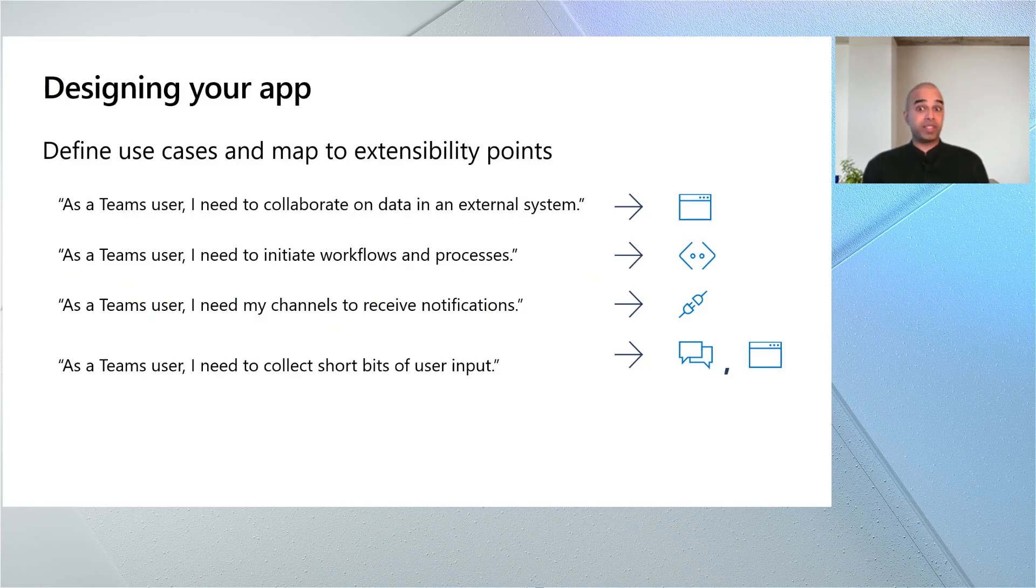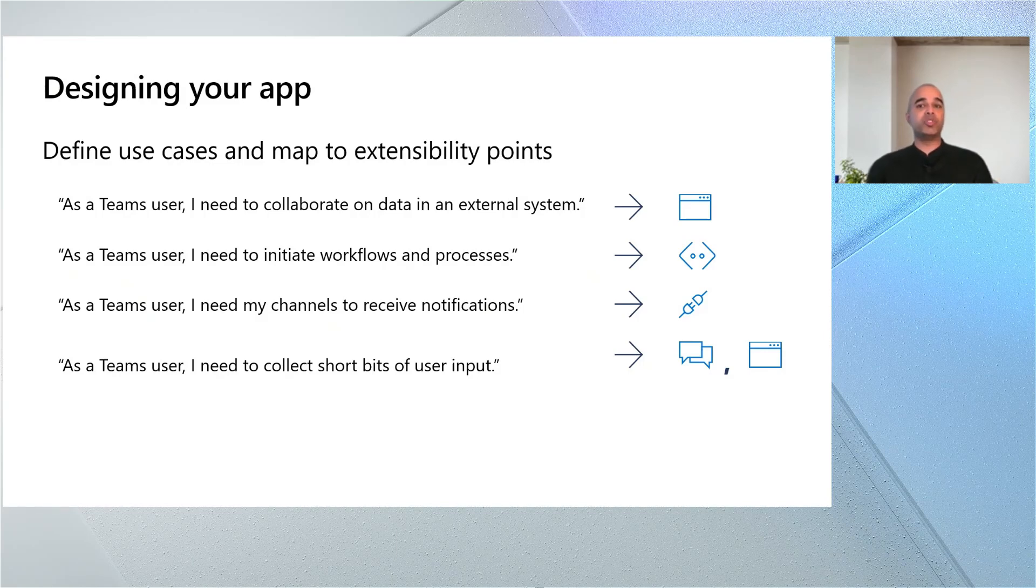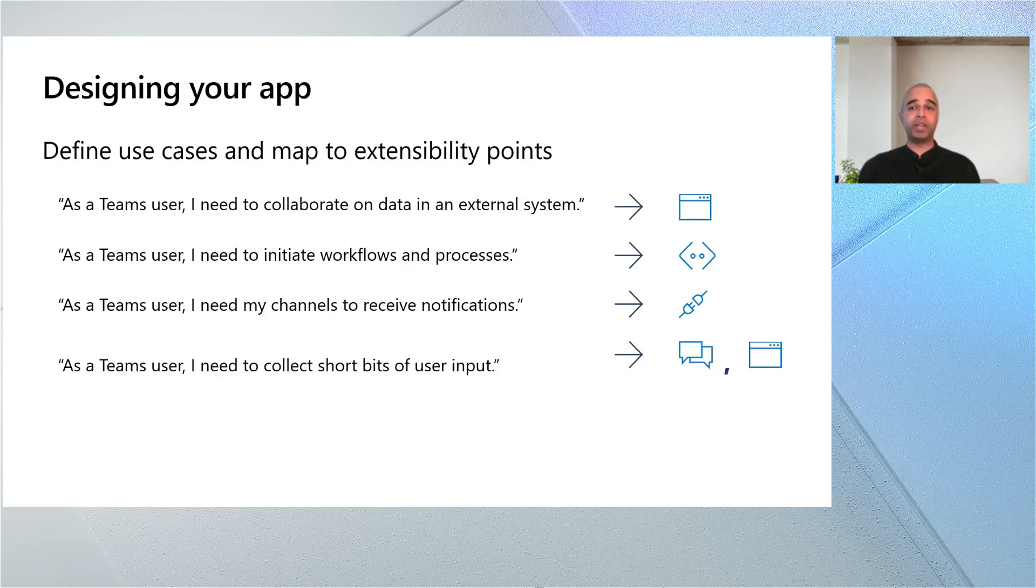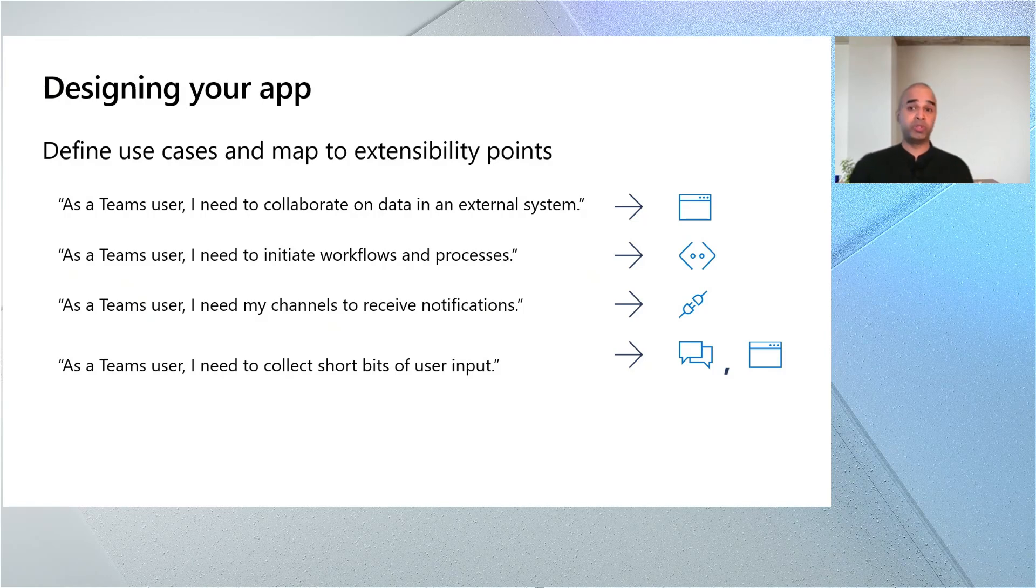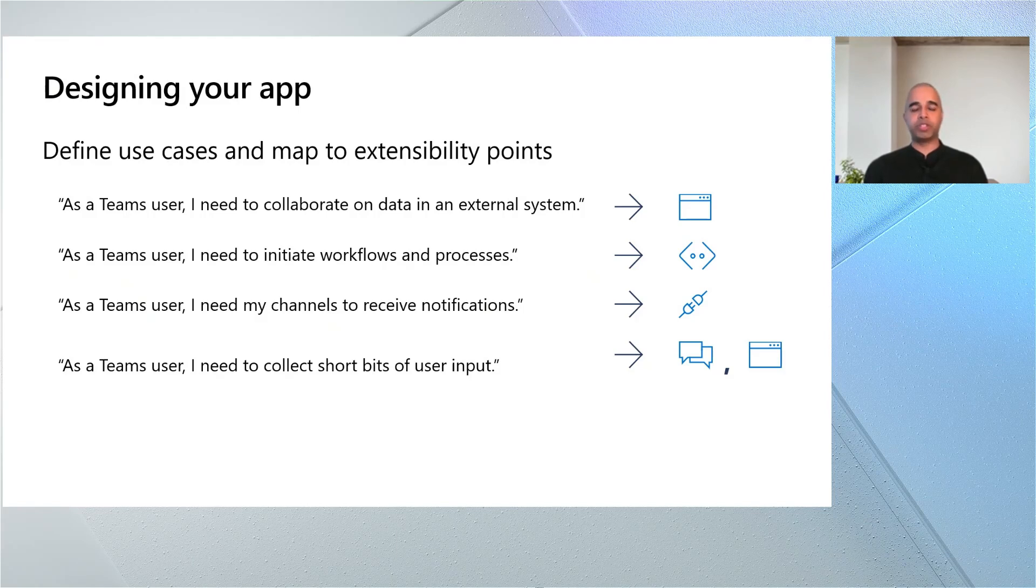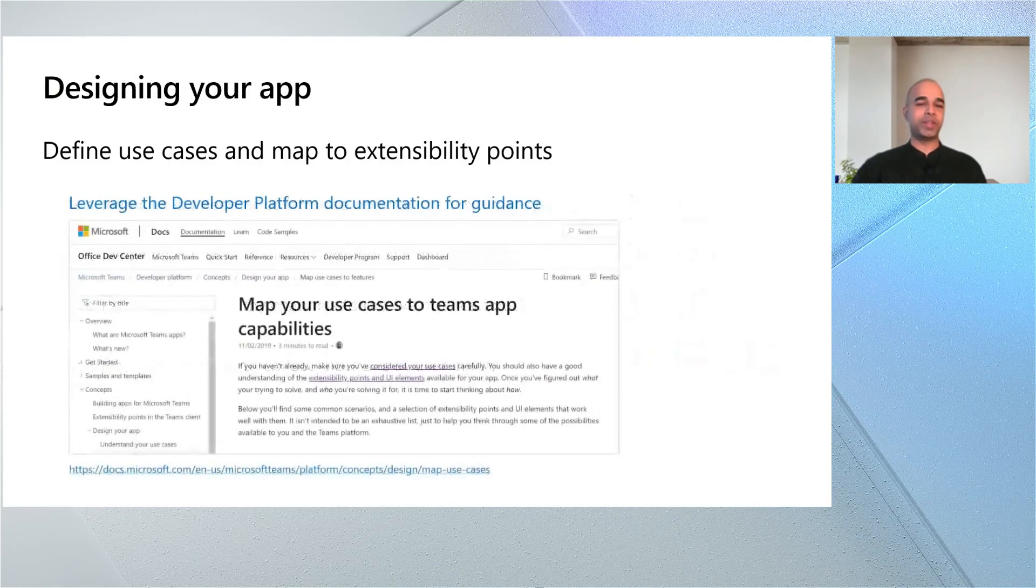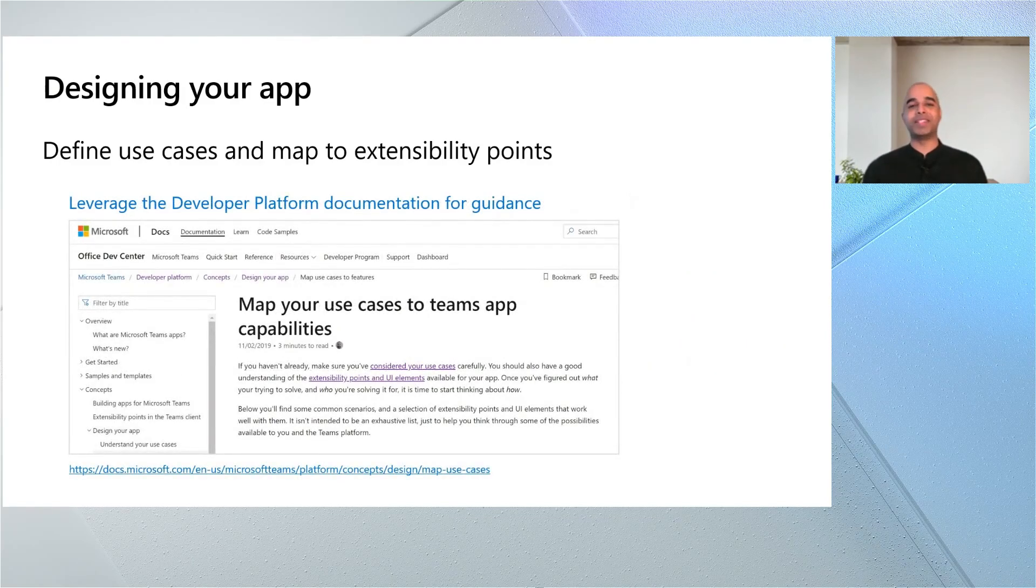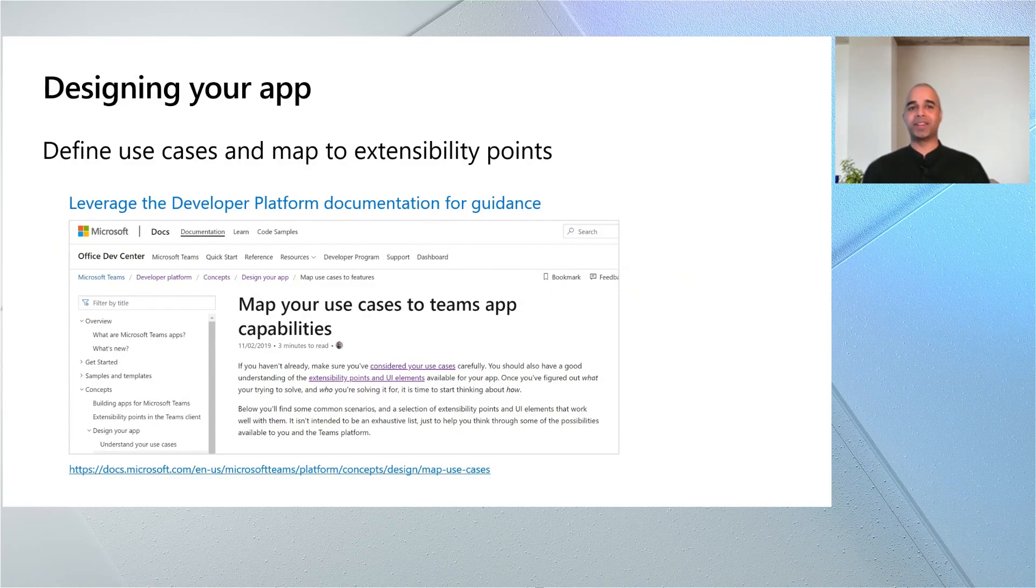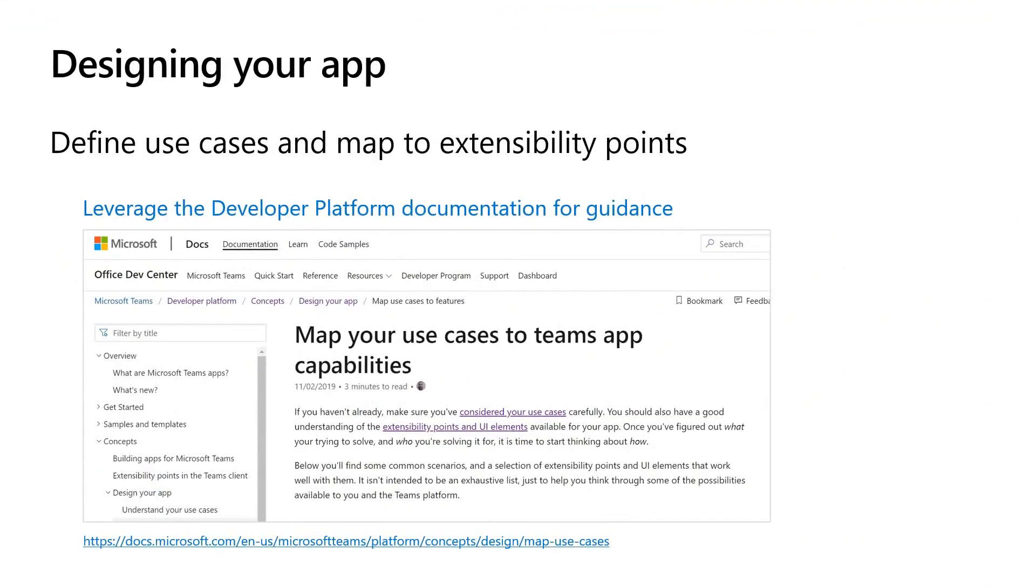It's really important though that you remember during this process that really there is no right or wrong answer. Some of this is subjective. So if your app requires that you use just tabs, or tabs in conjunction with messaging extensions, that's really fine. But it's really important that you sit down, think about it, work through your user scenarios, maybe draw some wireframes and take it from there. So we do have some documentation to help you get started on this journey. Please check out our developer platform documentation for guidance. There is an article called to map your use cases to Teams app capabilities and that should be enough to get you going.